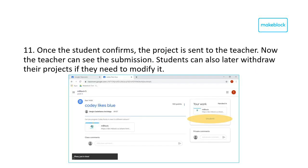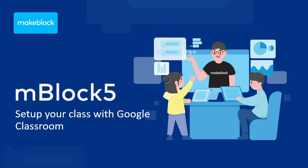The student can then confirm the handing in of the assignment. After the student confirms, the practice is sent to the teacher. The teacher can track all assignment submissions in the classroom environment. If needed, the students can retract the assignment to make adjustments. Thank you for your attention.